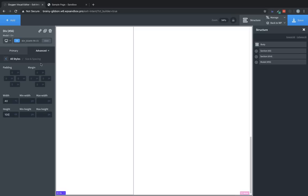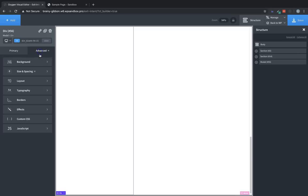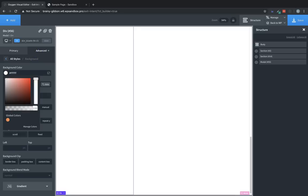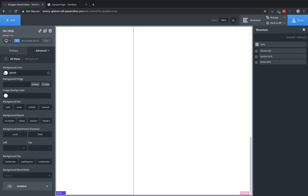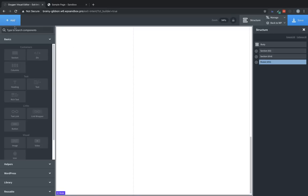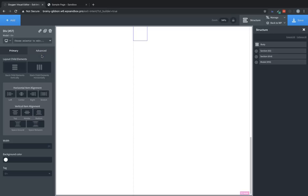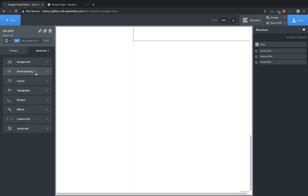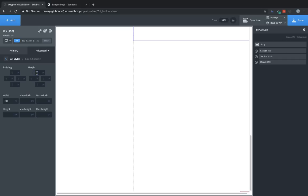Now let's go ahead and set up our other div before we add any elements. So we're going to select modal element here, and click Add, and choose another div. Now this one will be 60% width, to take up the rest of that available space. And again, we're going to go to Advanced, Size and Spacing, and set the height to 100 VH.